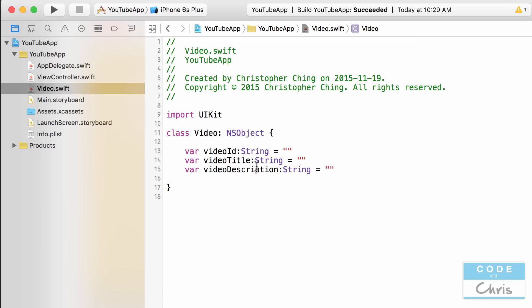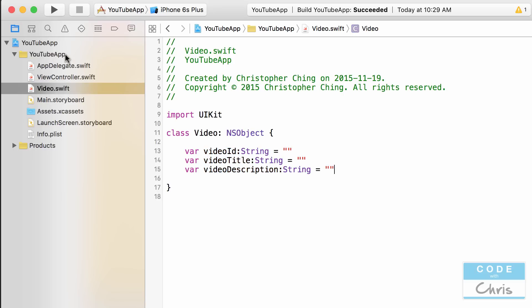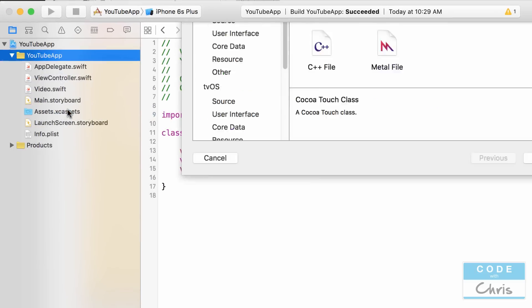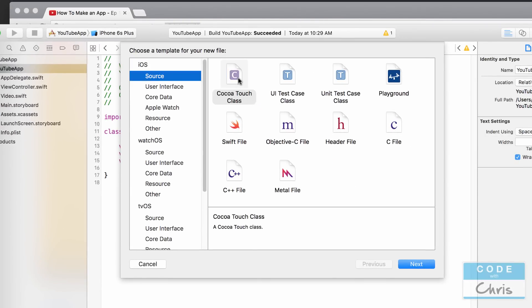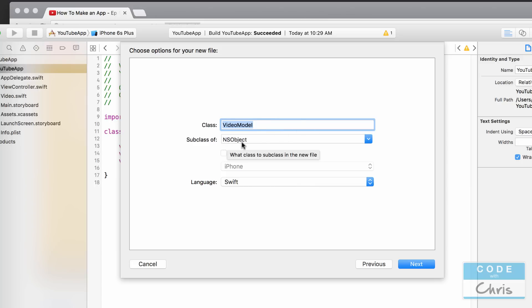Lastly, var videoDescription: String = "". So now I have a Video class from which I can create multiple video objects, each with its own videoID, videoTitle, and videoDescription. Now let's create another class — right-click, New File, iOS Source, Cocoa Touch Class — and we'll call this one VideoModel. It's also a subclass of NSObject, language Swift, then click Next and Create.